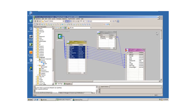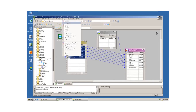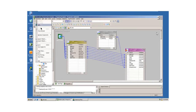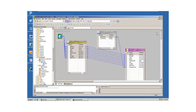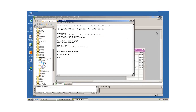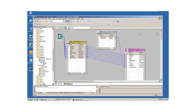I am using the next value from the Sequence Generator. Validate this mapping and save it. The mapping is validated successfully.